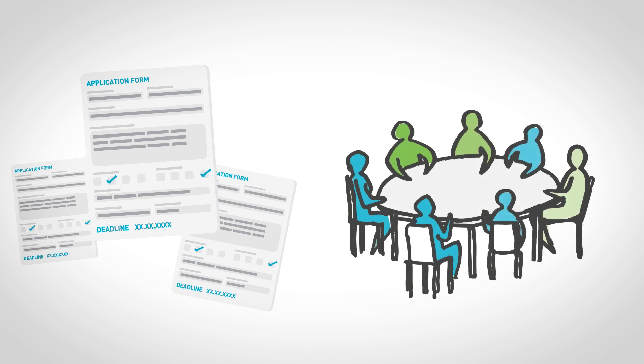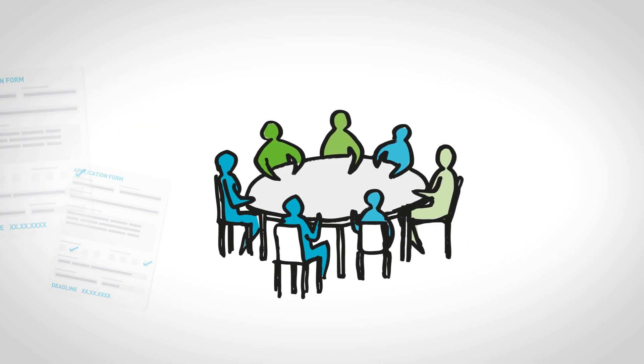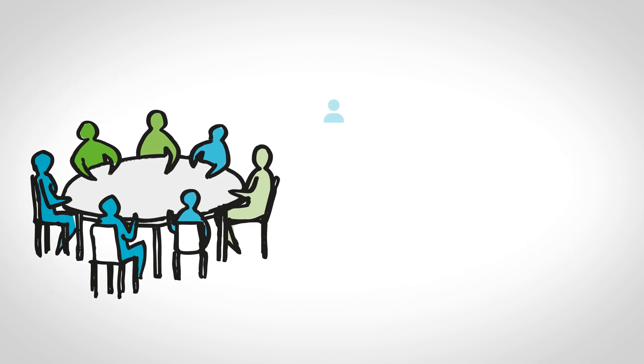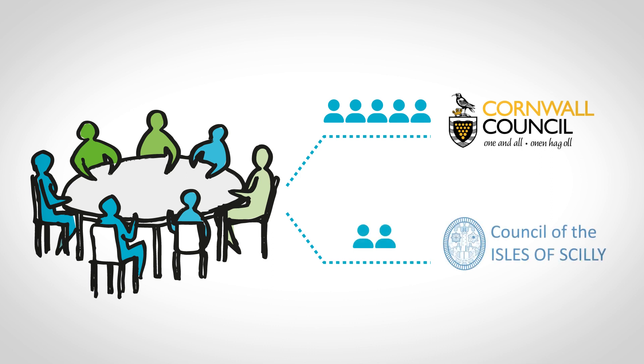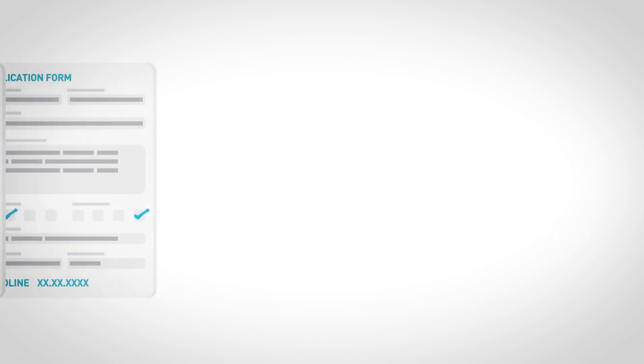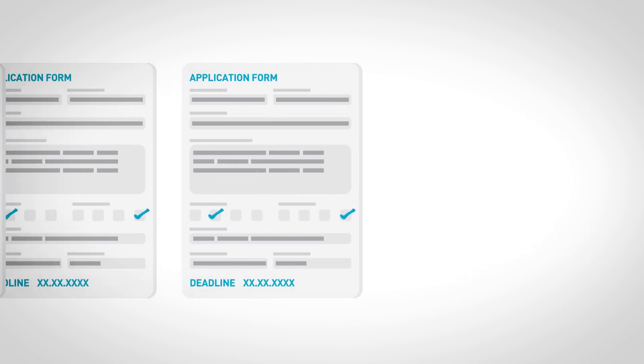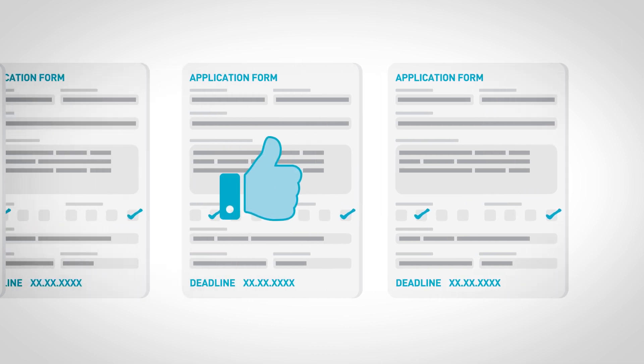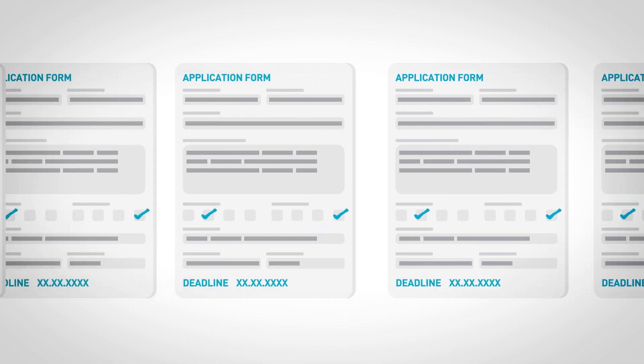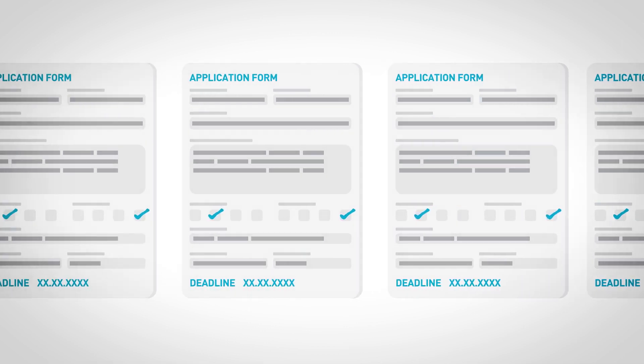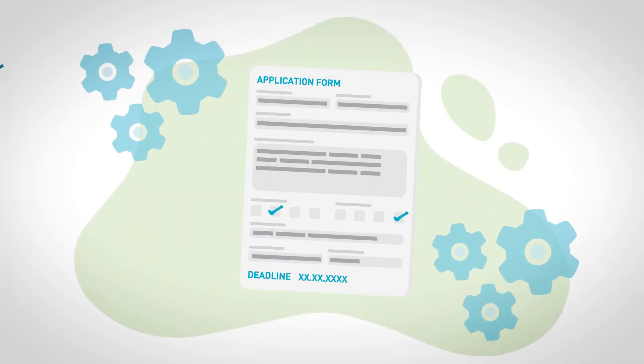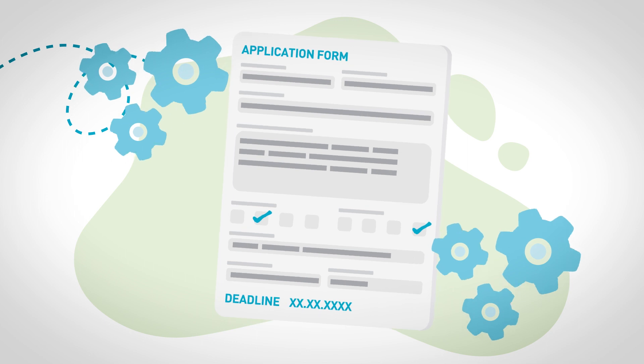Shortlisted projects are put forward for review to the Economic Prosperity Board, a new committee of five elected members from Cornwall Council and two from the Council of the Isles of Scilly. The final decision about which projects are approved is made by the Economic Prosperity Board.